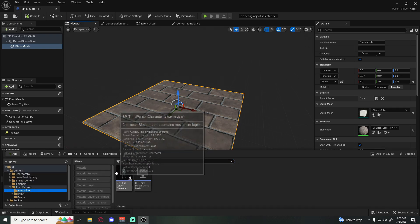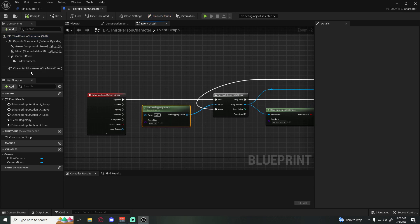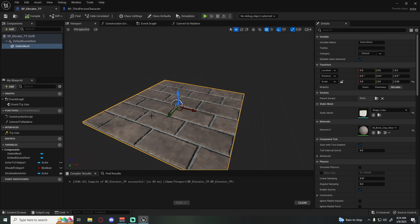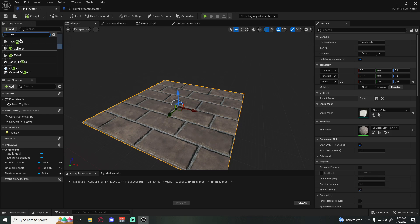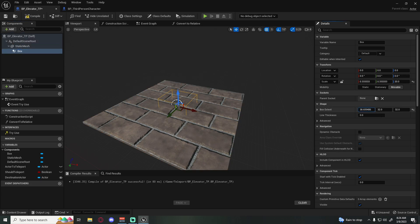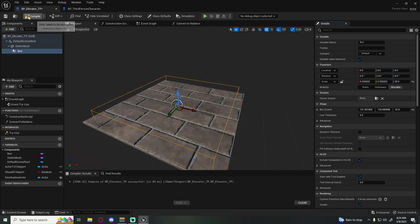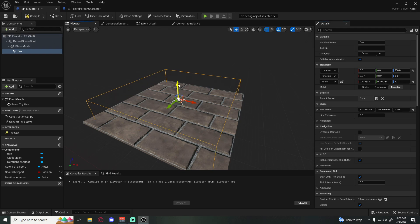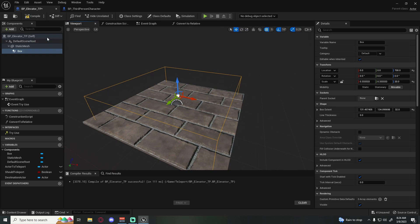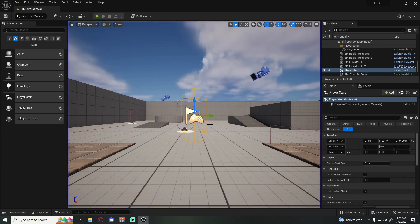Our teleport uses overlap, and since the player is standing on the elevator we need something to overlap with. Add a Box Collision component and scale up its box extents a bit on X and Y. That gives us the overlap volume needed so that when we press E we know what we're overlapping with.